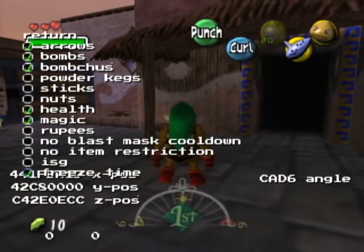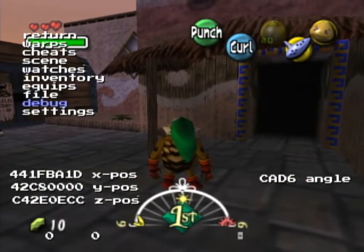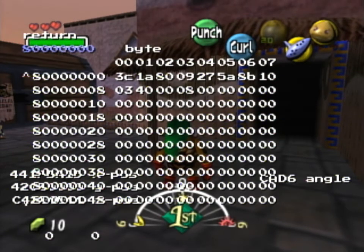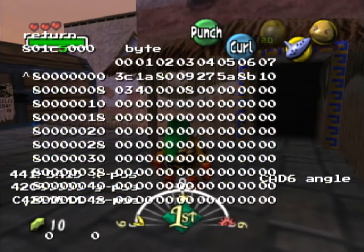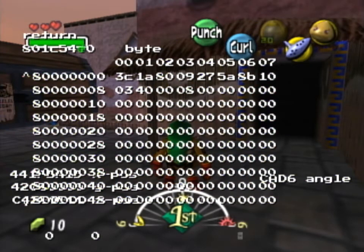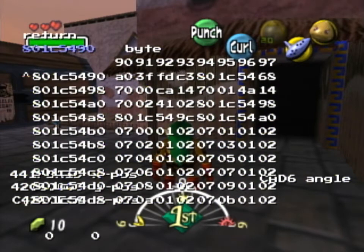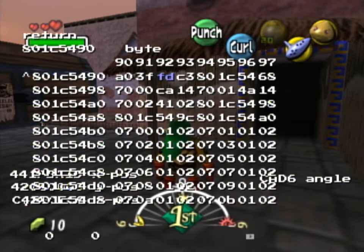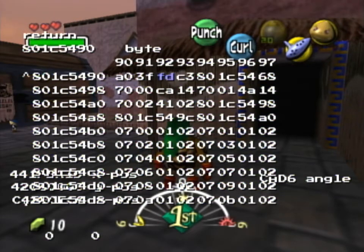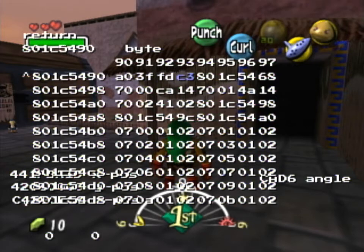Let me check if this worked. What should have happened in memory is: this pointer changed. This is our Y position, and these are the lower three bytes of Y position, and this is the highest byte of Z position.